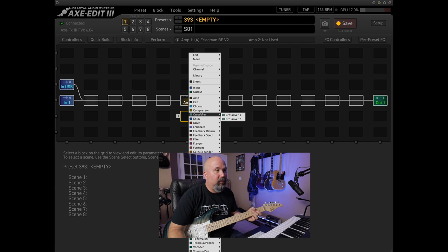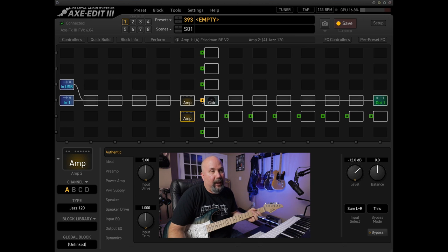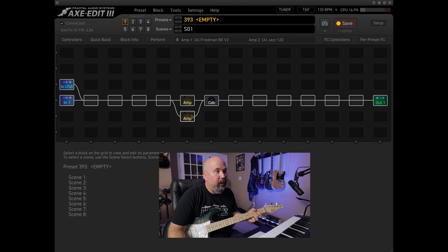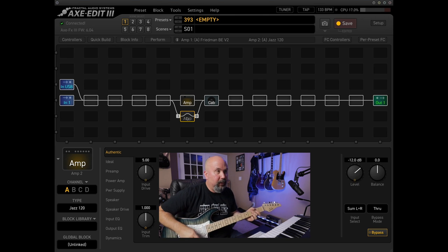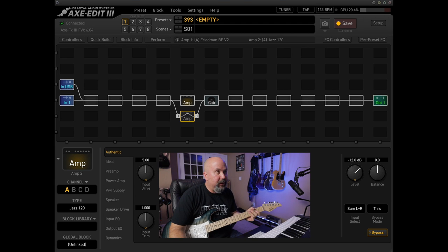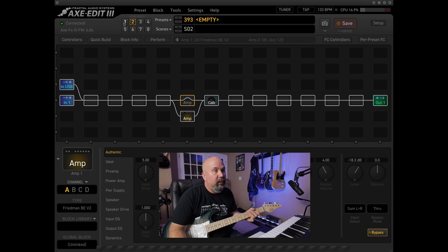Let's drop down here and add another amp. I'm going to put the Jazz 120, which is already here. You can use a different cabinet if you want - I'm going to run it to the same one, which doesn't really make sense tonally. Now on scene one, this scene should only use the HBE or BE, so let's bypass the Jazz 120. Going to scene two, we're going to make sure the Friedman is bypassed. So now you have scene one and scene two with the Jazz 120.